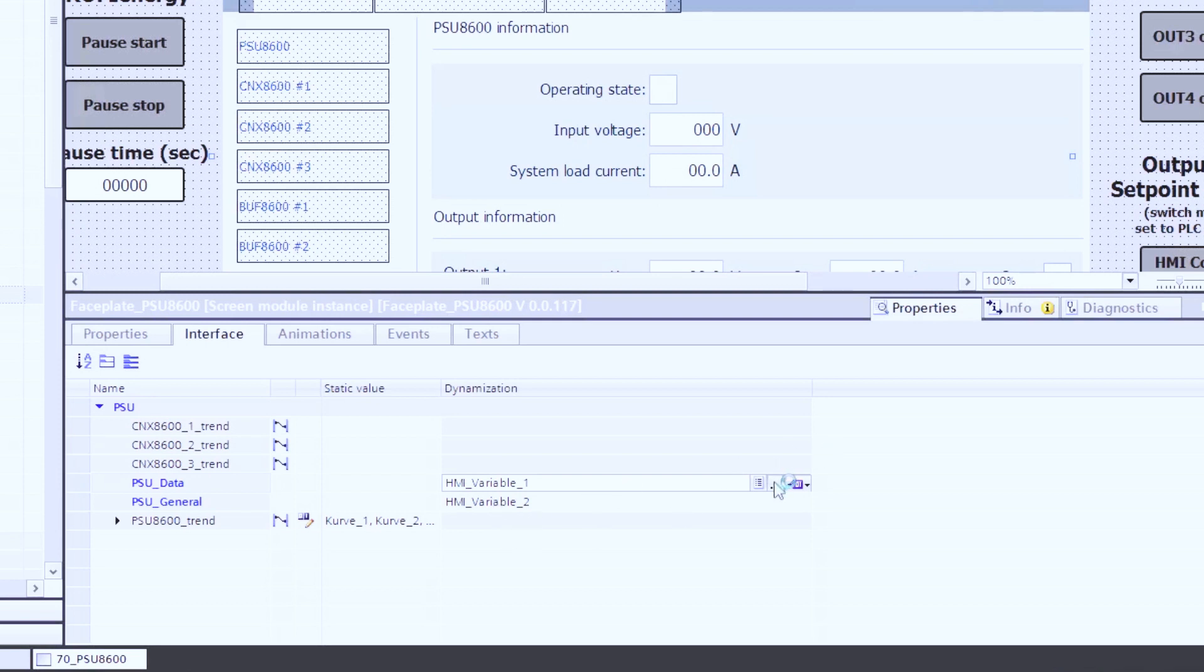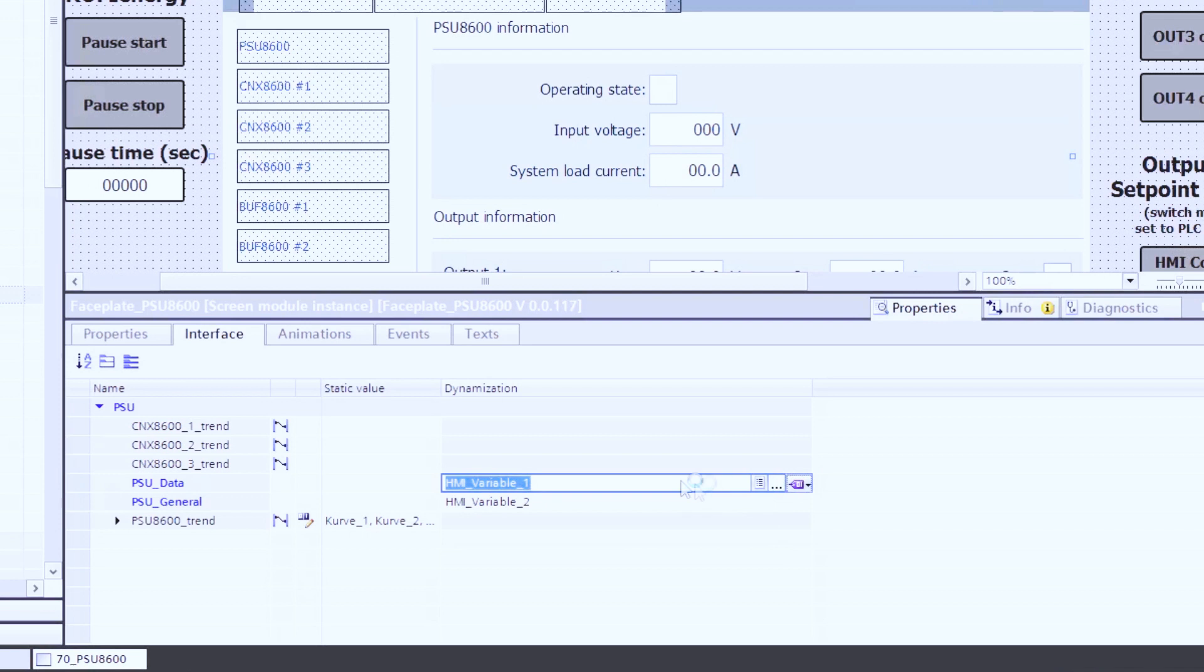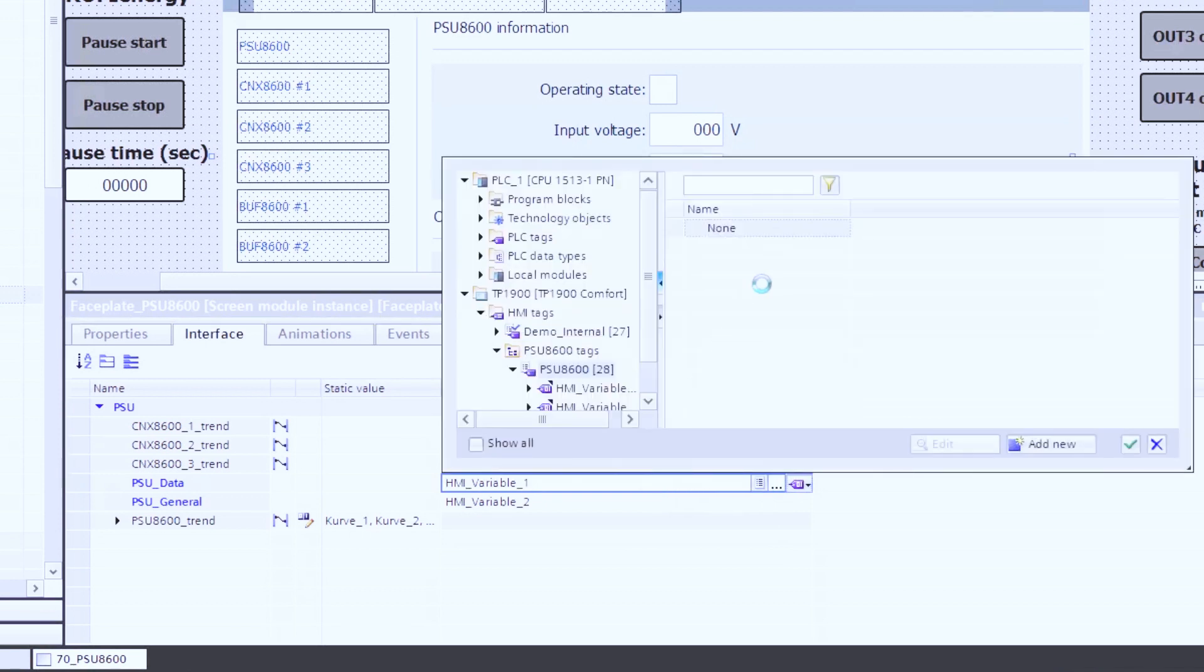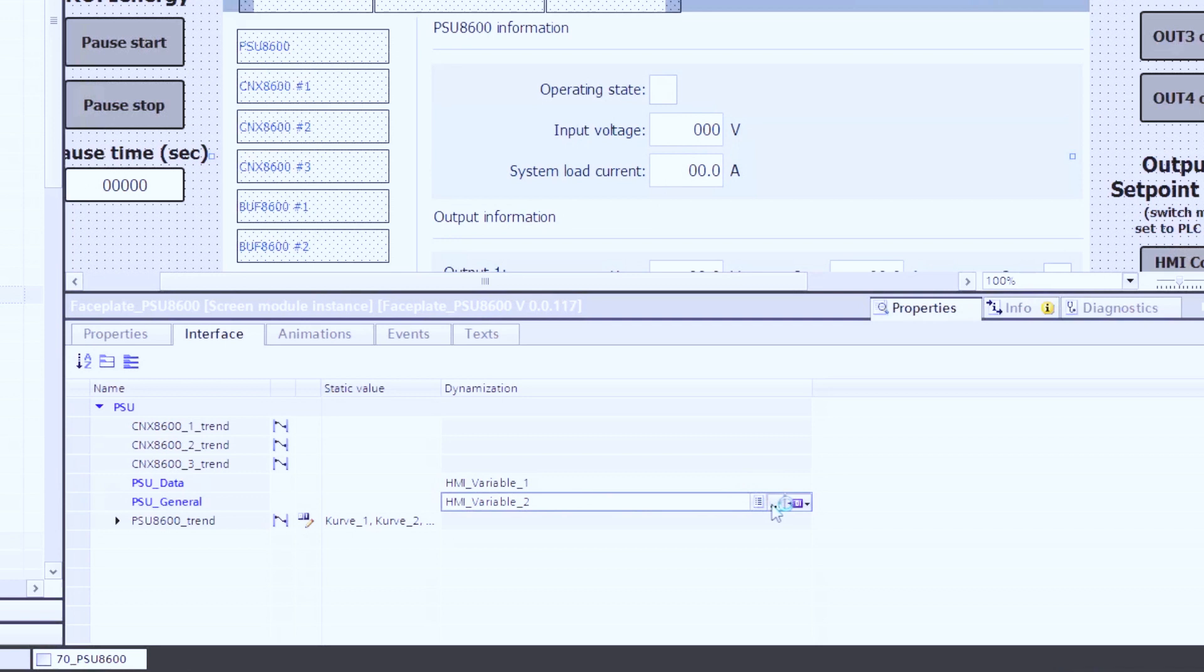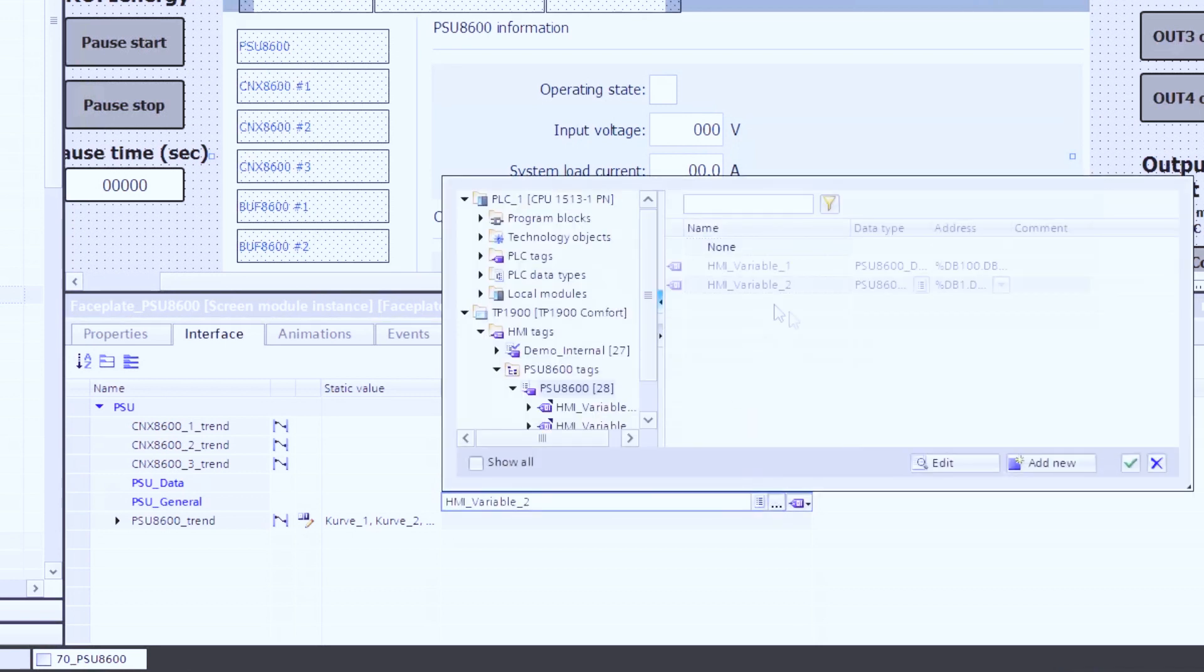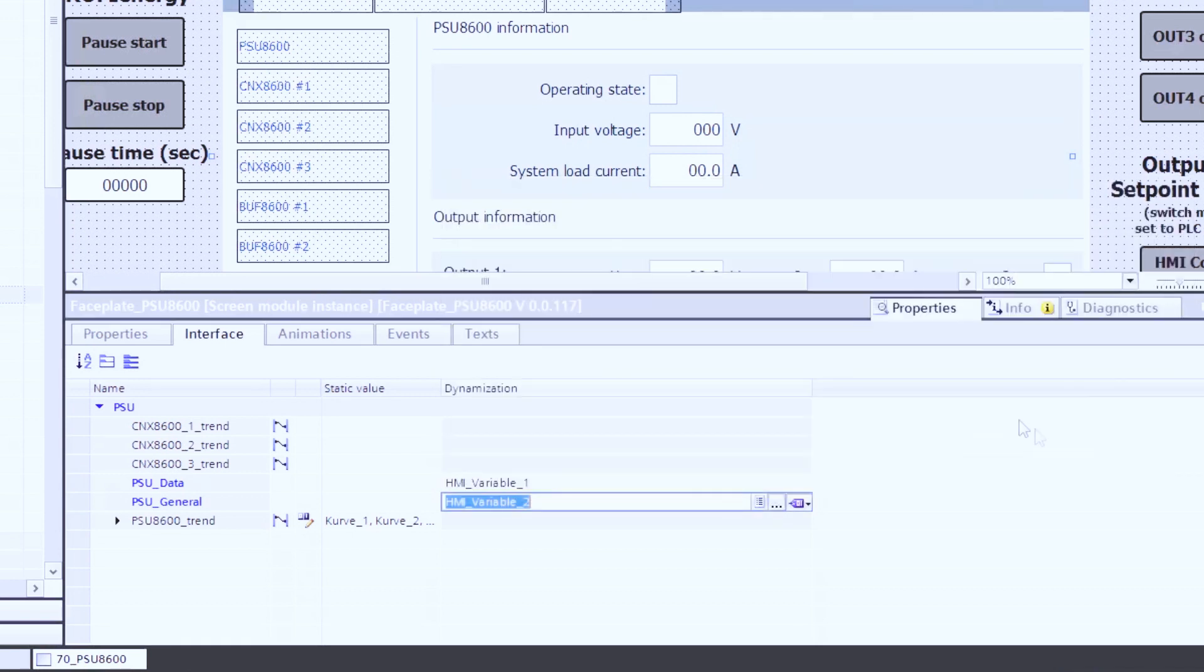So let's go ahead and pick this out of our list. We've got our variable one and then our variable two.